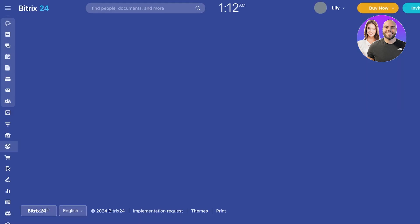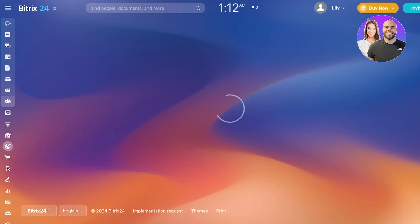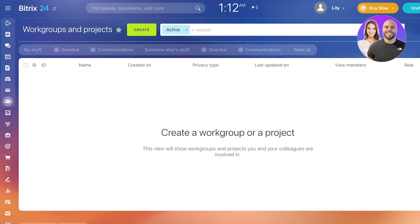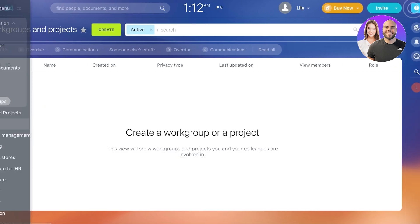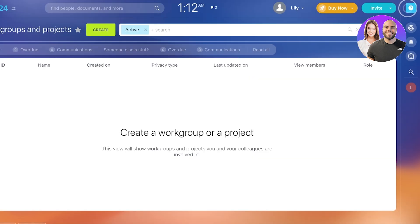Now, usually for project management and CRM, the first thing I like to do is I like to go into this icon over here, which is called Workgroups on the left. Click on Workgroups over here, and then you can get started with a new workgroup.